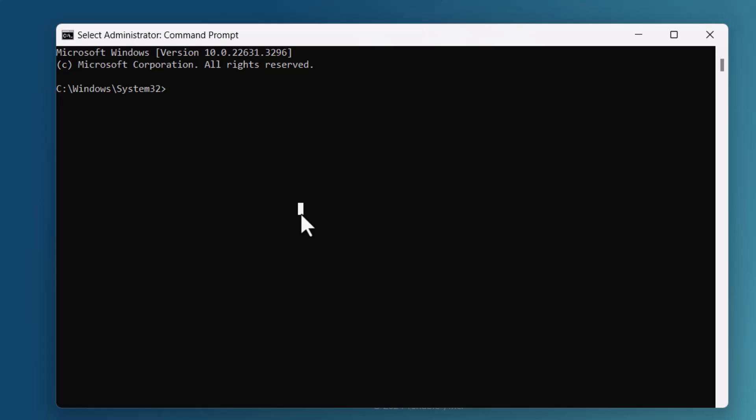Now we have to change into the directory that Tenable is installed to. So we'll go cd c colon backslash p-r-o-g tab. It autocompletes to program files. All right, t-e-n tab.